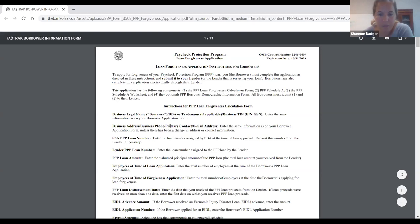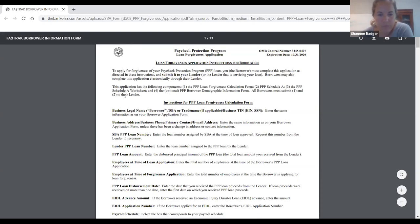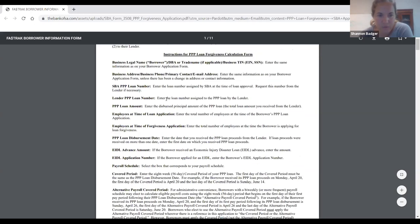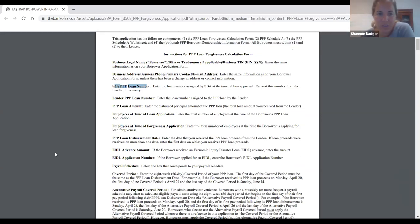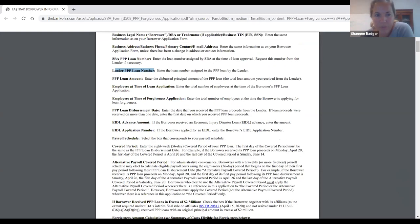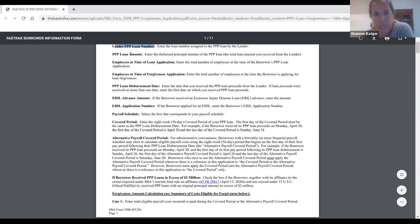This is the actual application — the actual form. Here's the instructions, giving some high-level guidance. You're going to need the SBA loan number — the actual loan number, which all the banks have — that E-TRAN number. The lender is going to have a number assigned internally, so they're going to have to provide us with that. The rest of it is kind of self-explanatory: loan amount, employees at the time of the loan application. I'm taking this as the date whatever application was submitted, and the employee number was on the application.